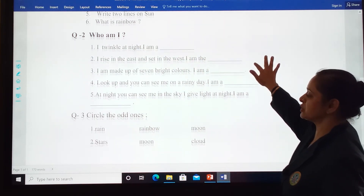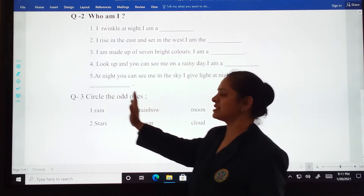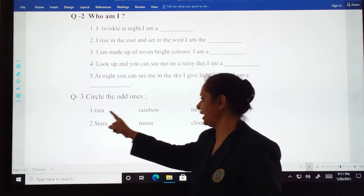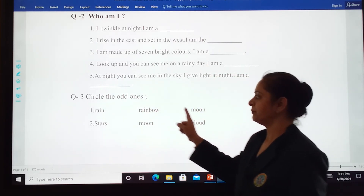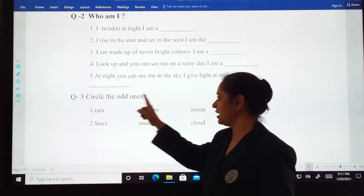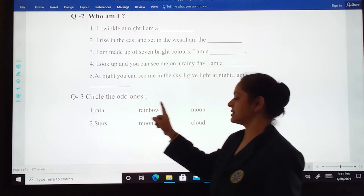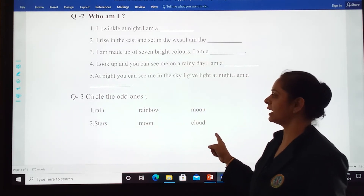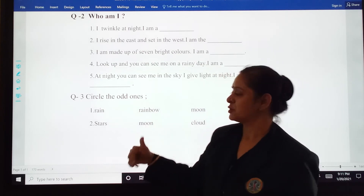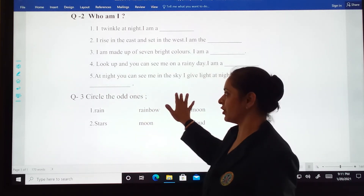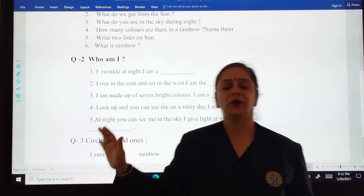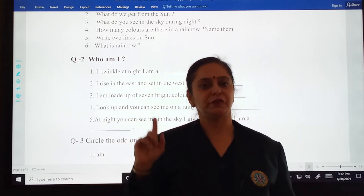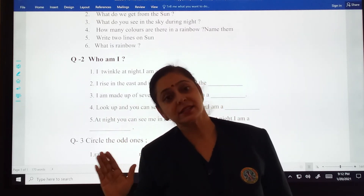Now the last one is for you. It is very easy — just circle the odd ones out. Rain, rainbow, moon. And the second one is stars, moon and cloud. So I hope you have understood the worksheet. This is from chapter 15, the sun, moon and stars.